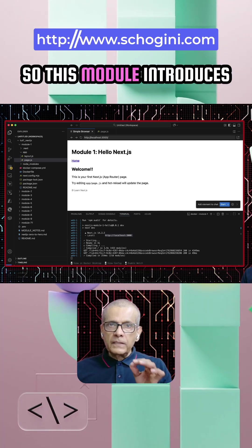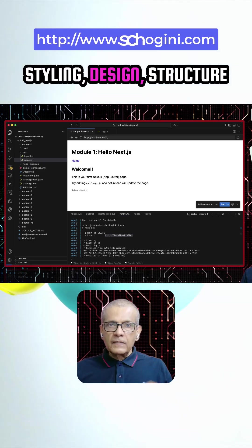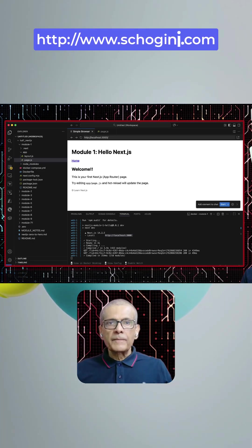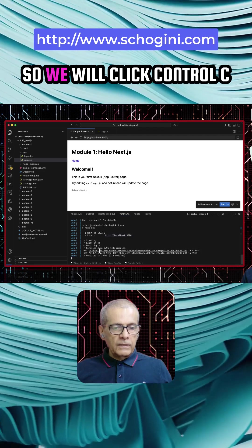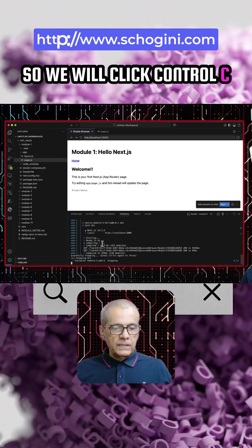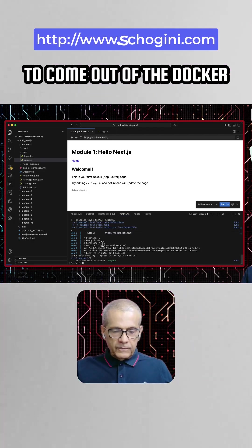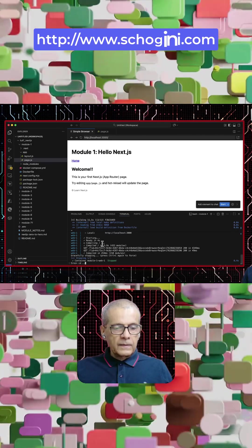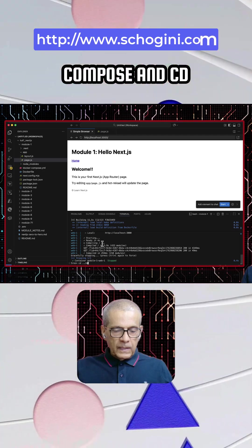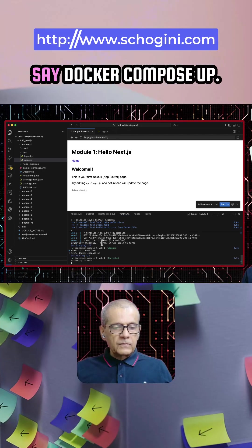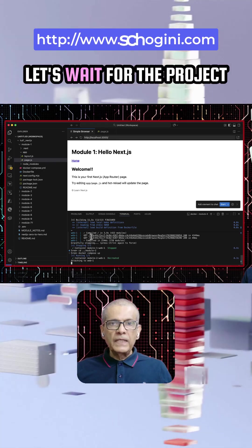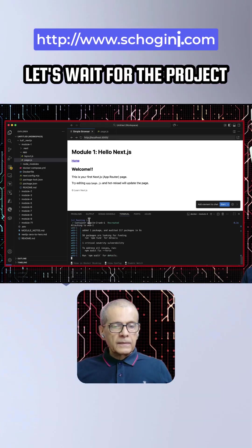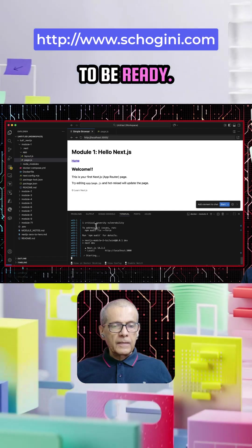So this module introduces styling, design structure, and UI composition. They will click Control C to come out of the Docker Compose and CD into module 2. We will say Docker Compose up. Let's wait for the project to be ready.